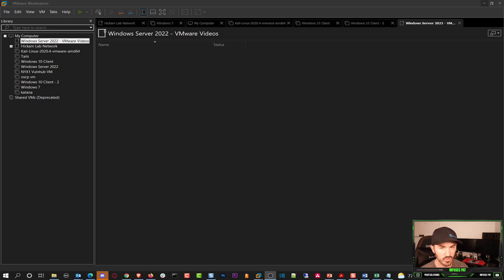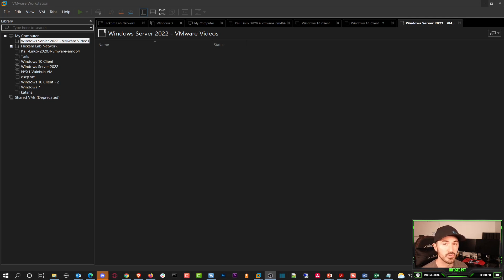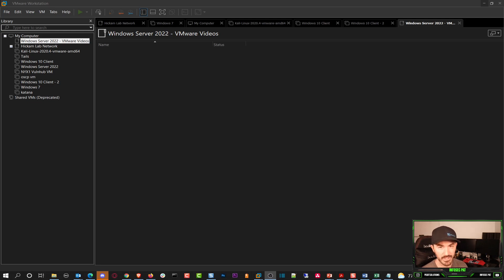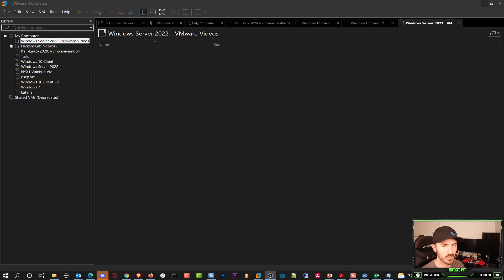We're going to try to do all these fun things. I've been dying to do it. So today we're actually going to set up a 2022 Server — install it, get it configured on my network, and I'll show you guys what I did and how I set up everything. I'm on my VMware Workstation right now, so let's get into it.